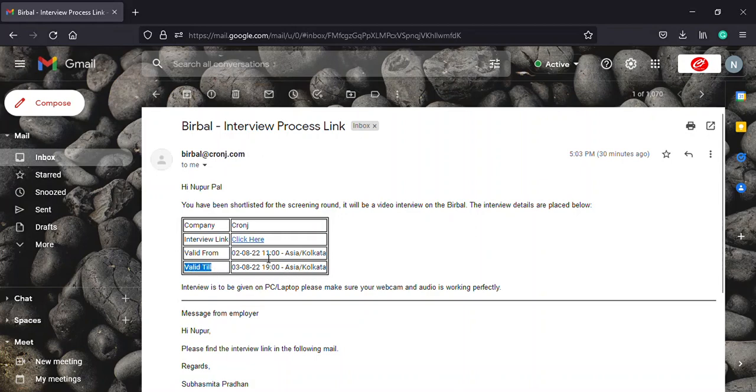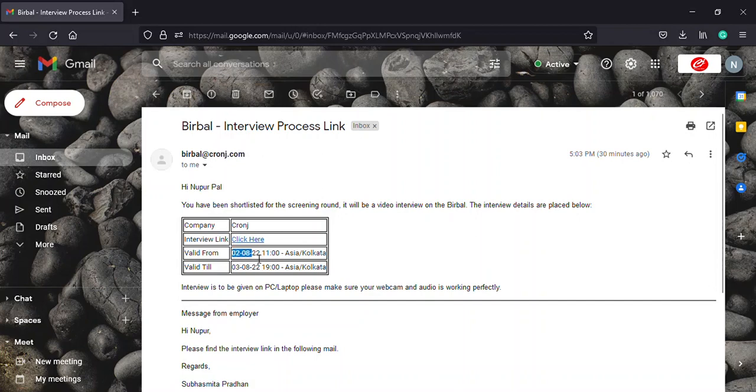As you can see in the valid from row, you will find that the link turned active at 11 in the morning on the 2nd of August as per Kolkata's time zone.